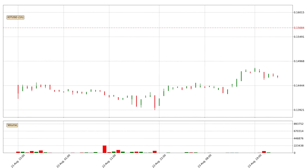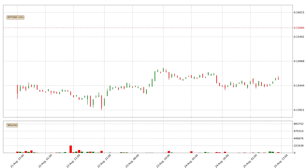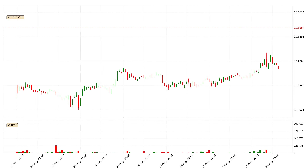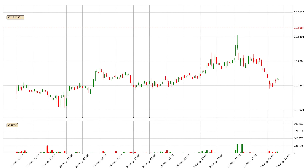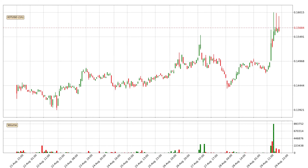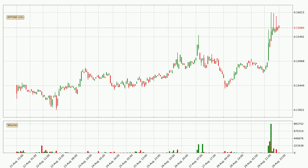Hey fellow crypto enthusiast, welcome to today's quick trend analysis. Today, find out how the price of IOTA has changed and what the technical indicators EMA, Stochastic RSI, and MACD show. If you are unfamiliar with the indicators, check out the explanation videos below.